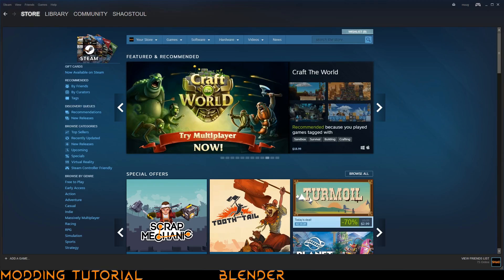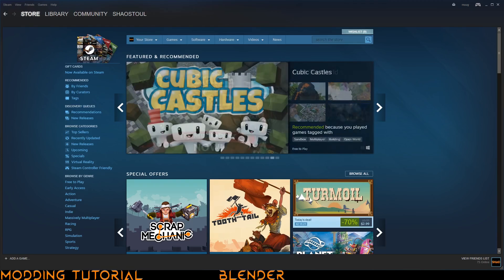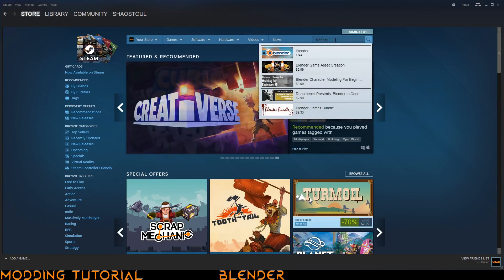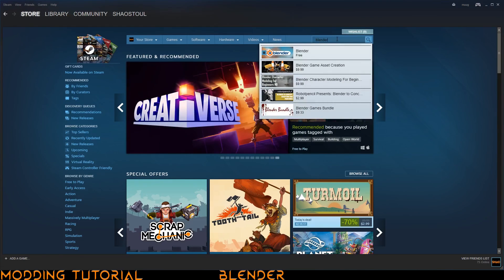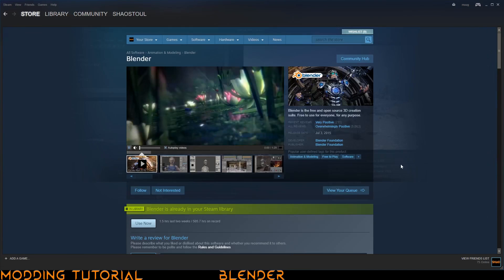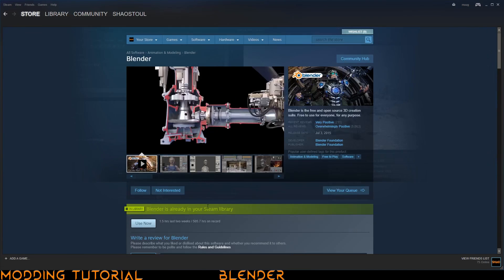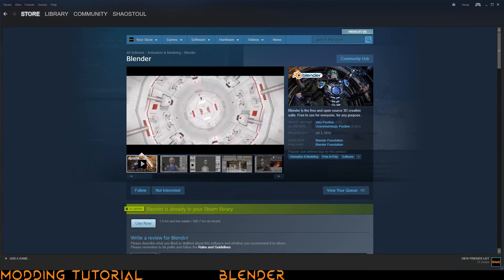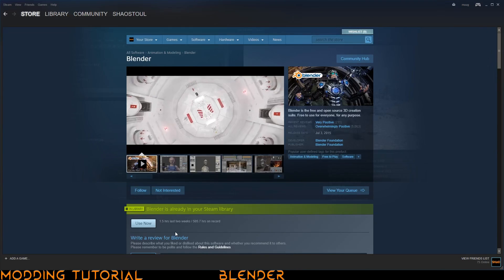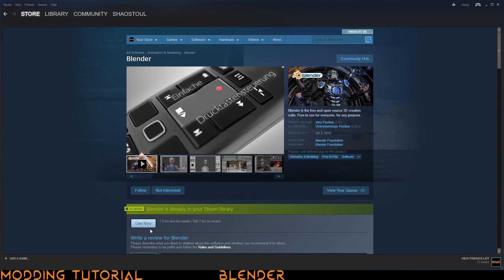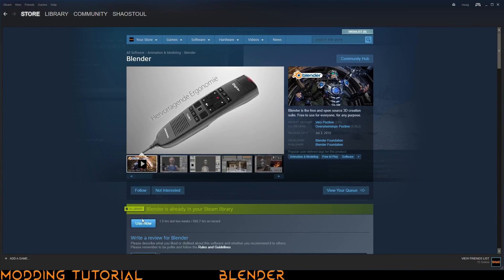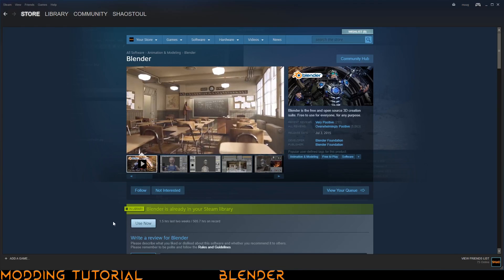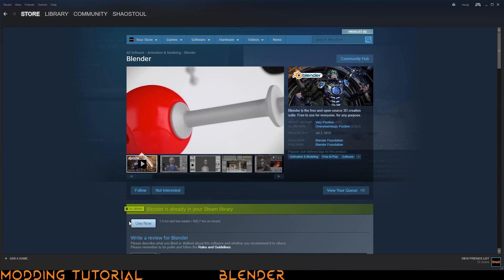To get it, you just go to Steam and you go to the store. Go to the search bar, type in Blender and then it should usually come up here and be the first option. You just click it there and then you should have a download button somewhere around here. I already have it installed so it shows this use now button. Your download button might be in the same area.